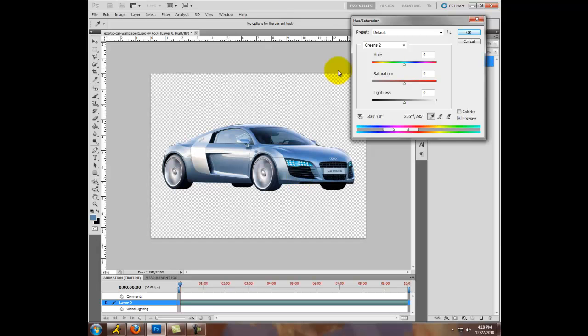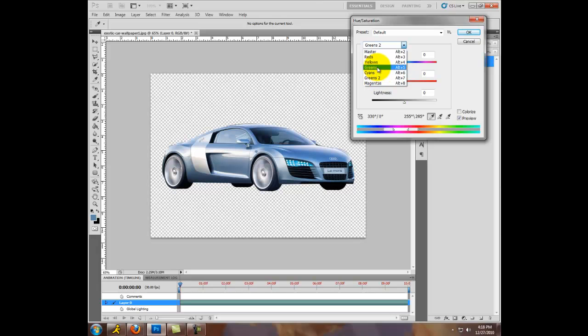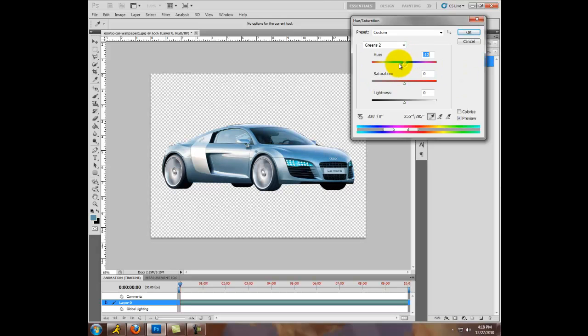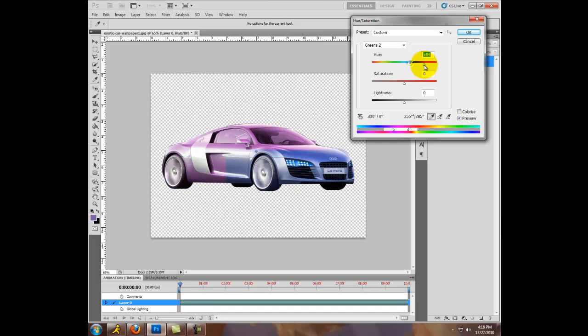Okay, so once you're done, I'm going to go back to, whoa. Okay, I don't know what happened, but it just switches to greens. Then you can pretty much change the color of your car, whatever you want, just by moving this.